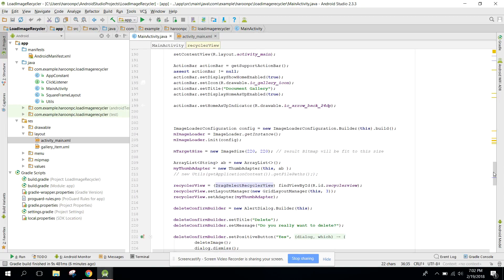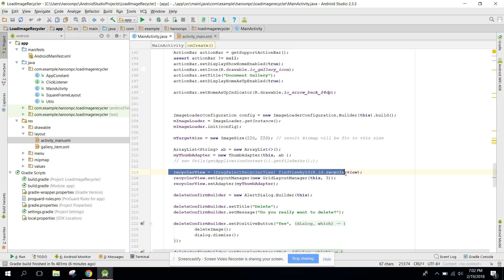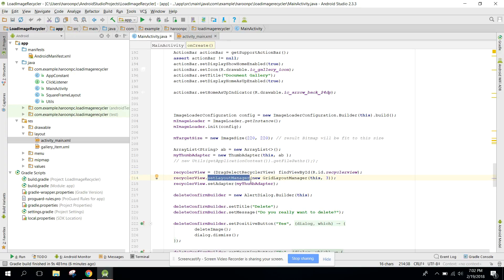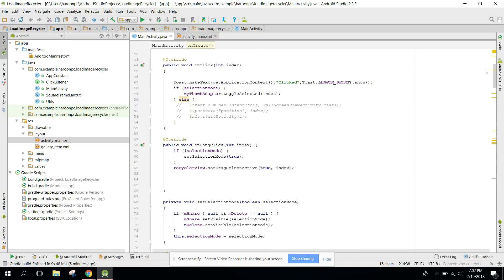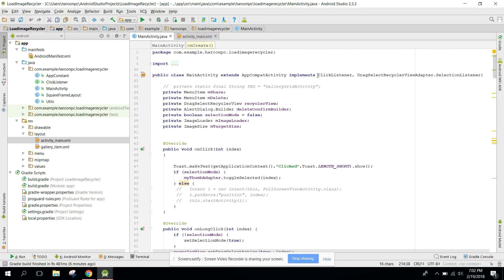Here we initialize the RecyclerView and set a layout using the GridLayoutManager with three columns, meaning three images per row. After that, since you write 'implements ClickListener', you need to override two methods: onClick and onLongClick.